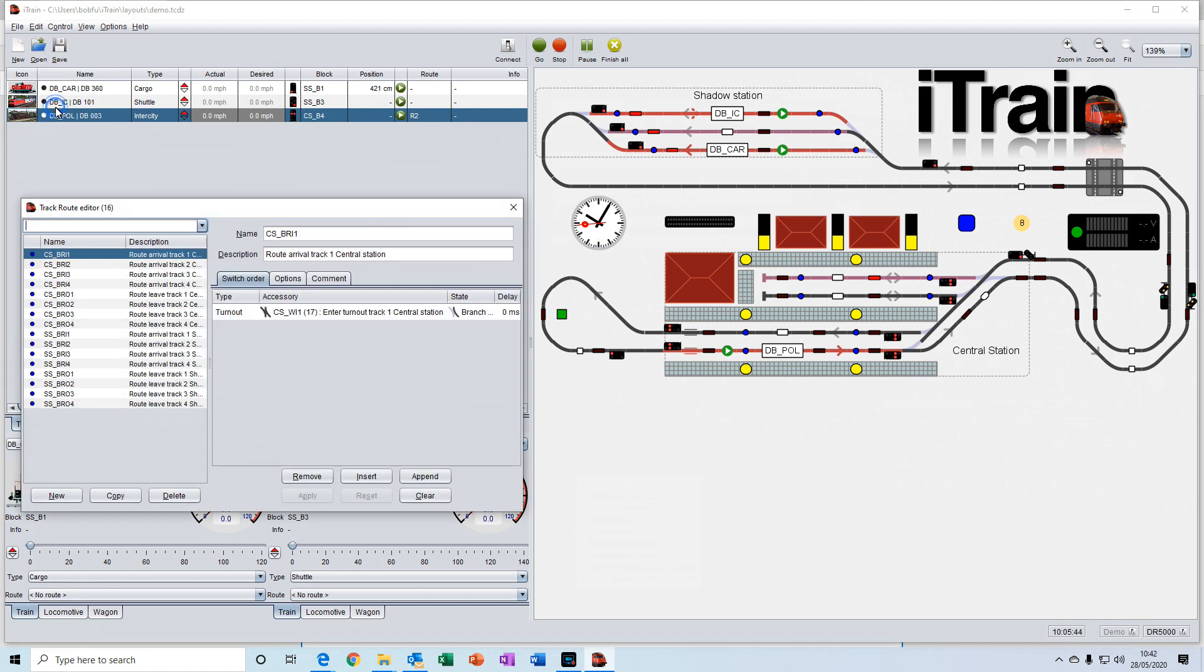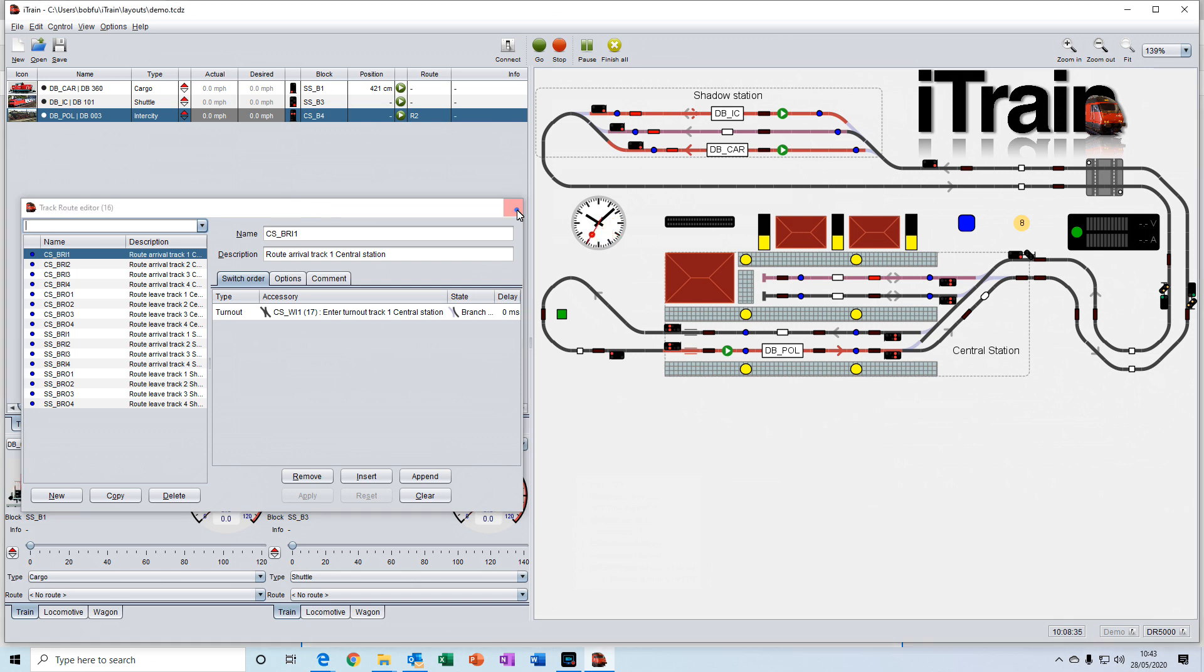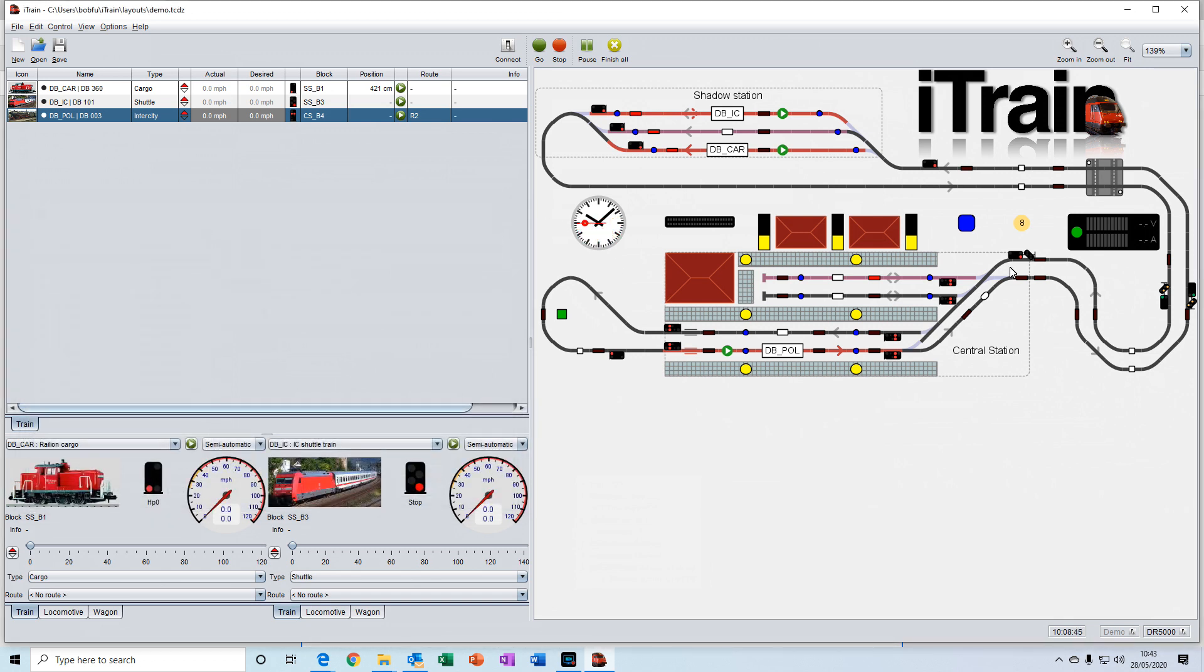Track routes act as a kind of memory module. They allow you to set a list of turnouts or signals in a particular order and set them to a specific state and reserve them. For example, on the demo layout here, the track routes are represented by these blue dots.